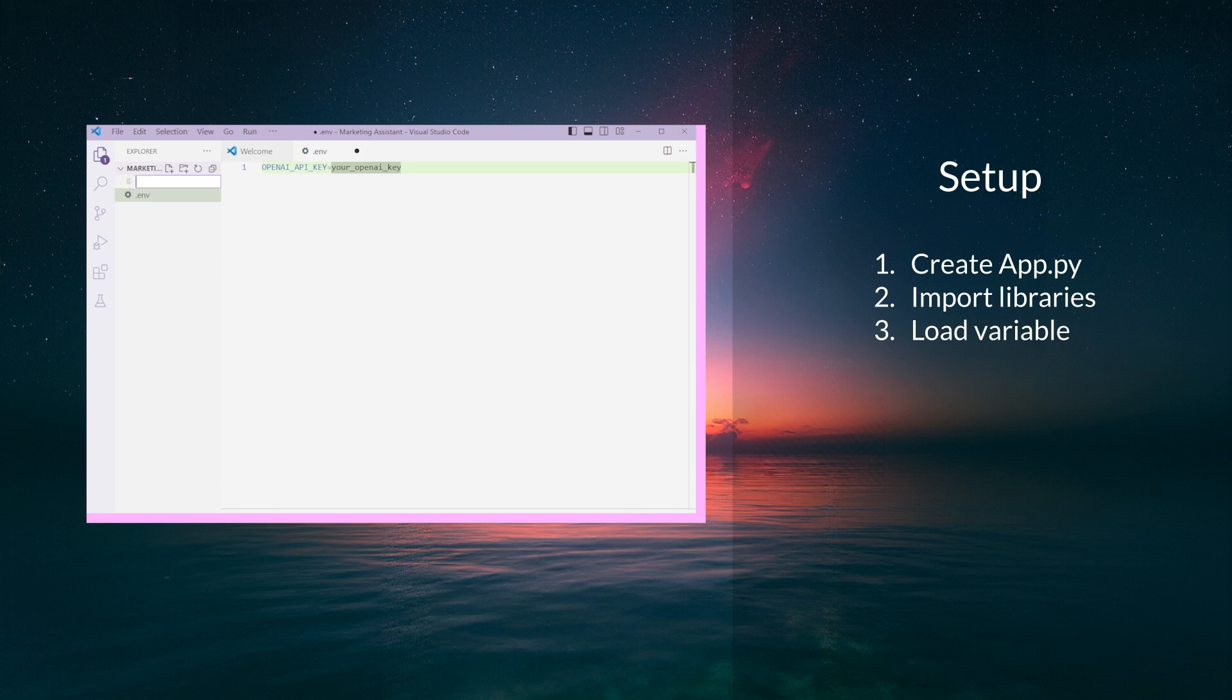Now let's create our main Python file, app.py. This is where we will build our marketing assistant. We will start by importing the necessary modules and loading our environment variables.